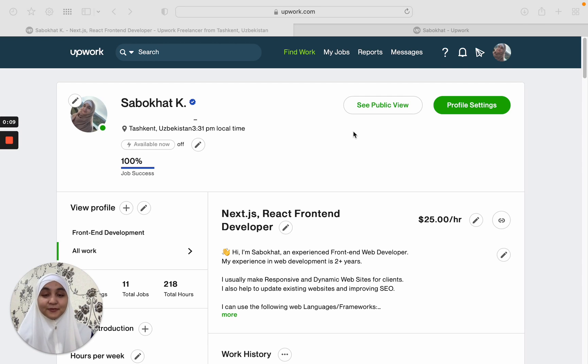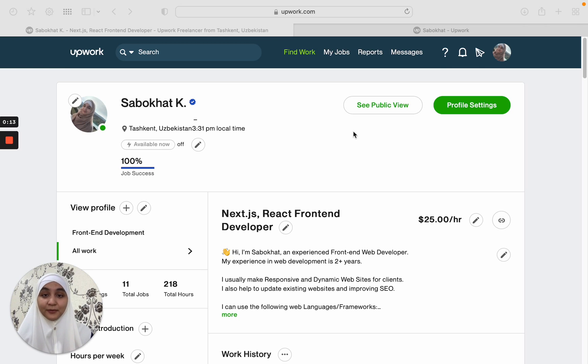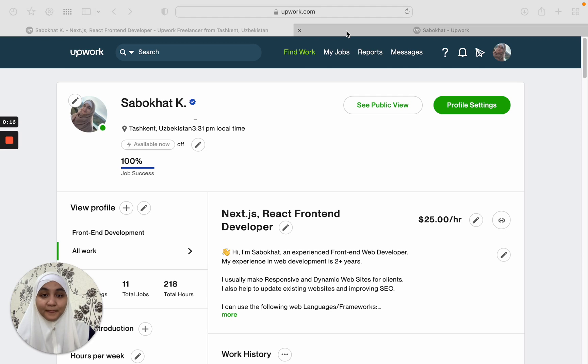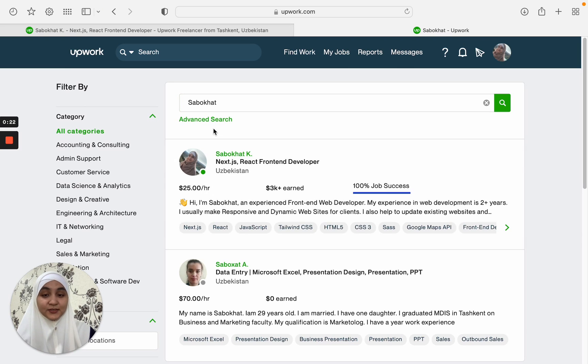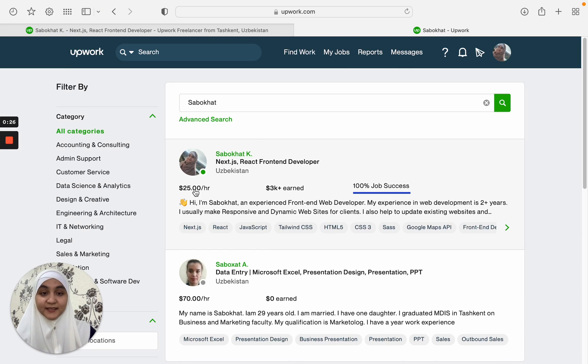But before we start, I want to show you how your profile will show up on search results on Upwork. Let's go on to this new page. I have already searched for my name here, and as you can see, it appears in this way.